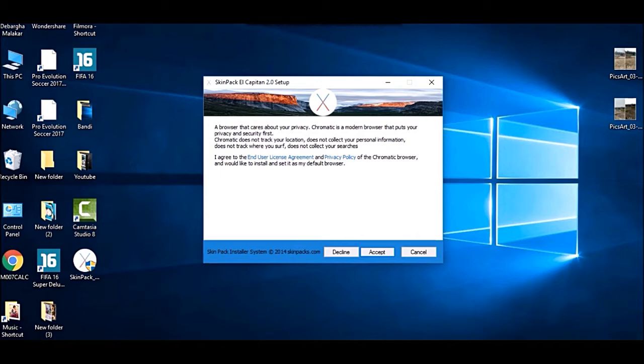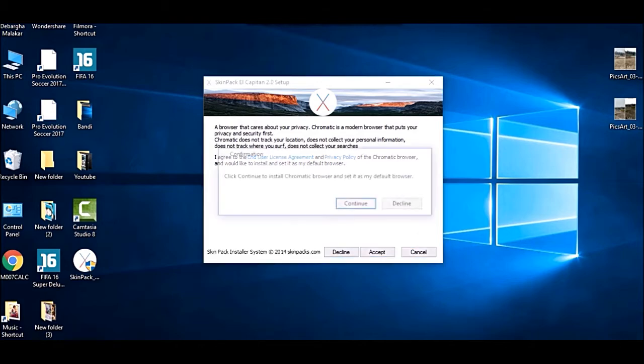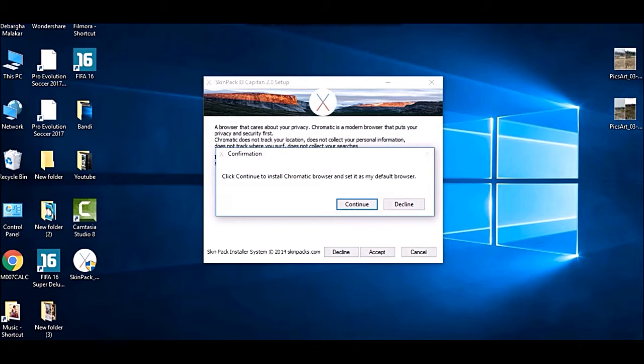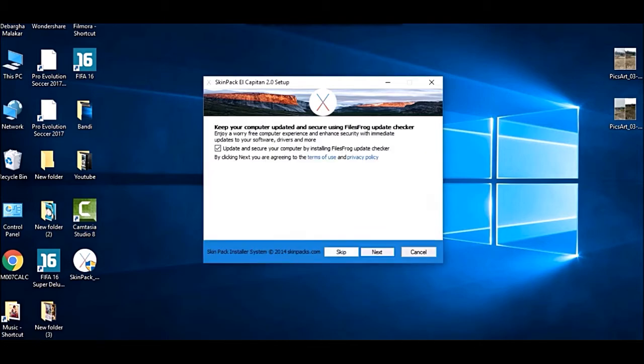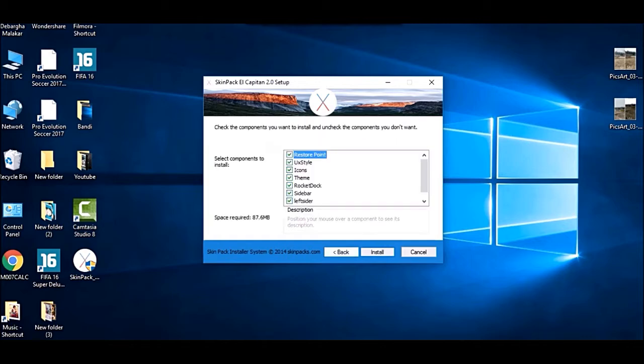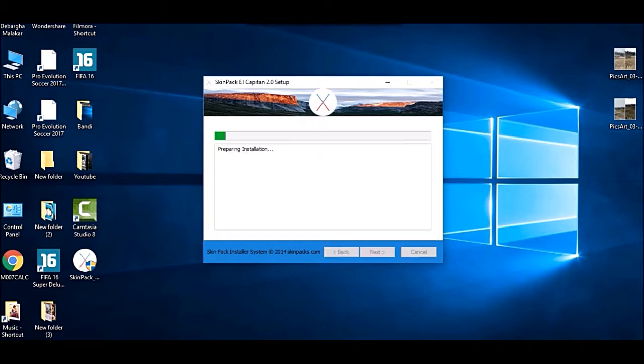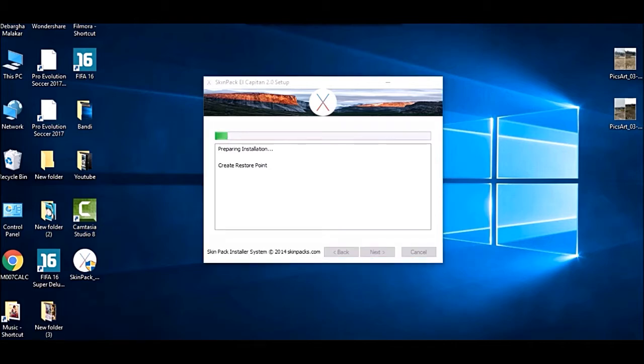I'm skipping this part. You might create a restore point beforehand. Let's get the installation begin.